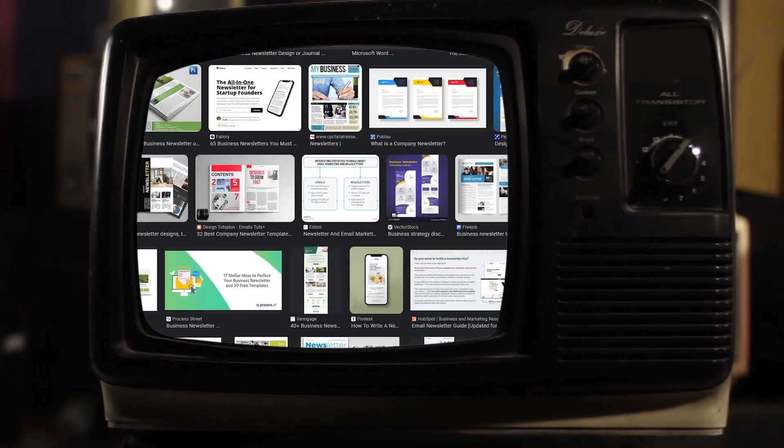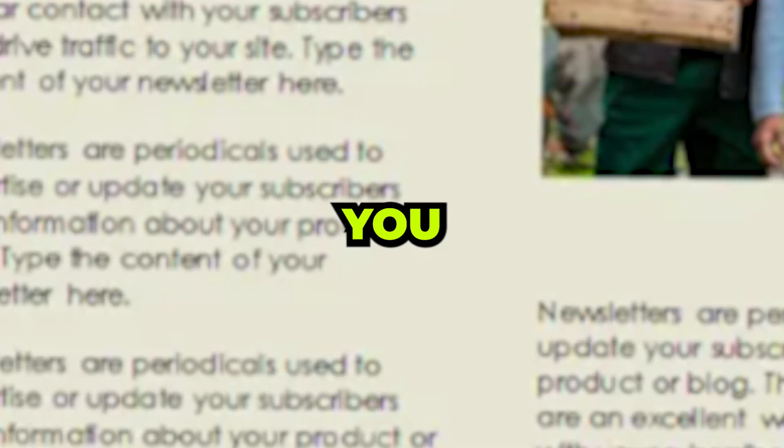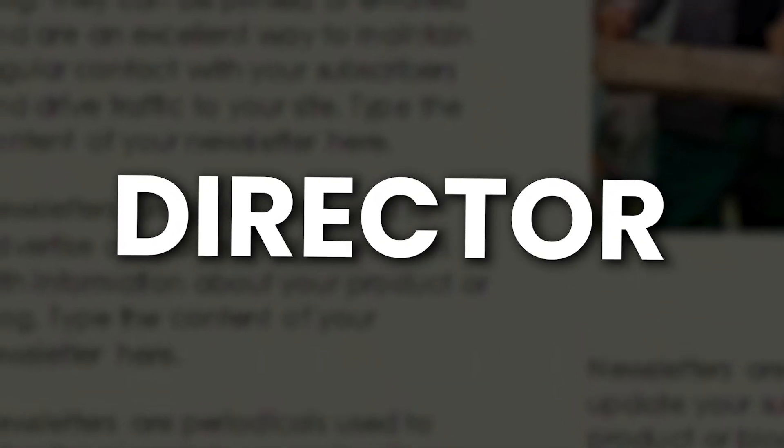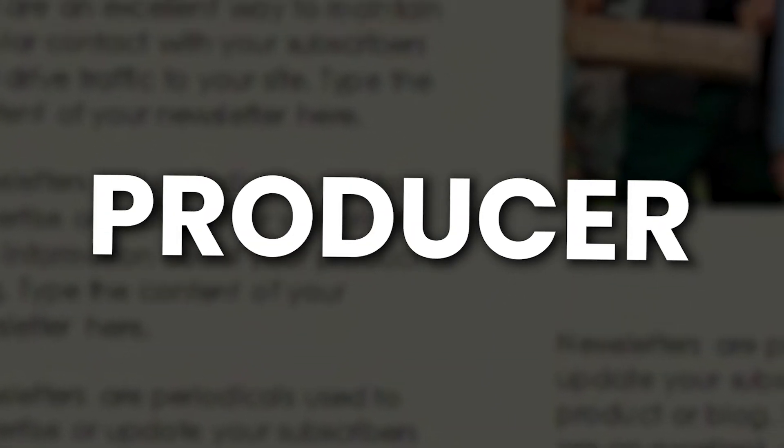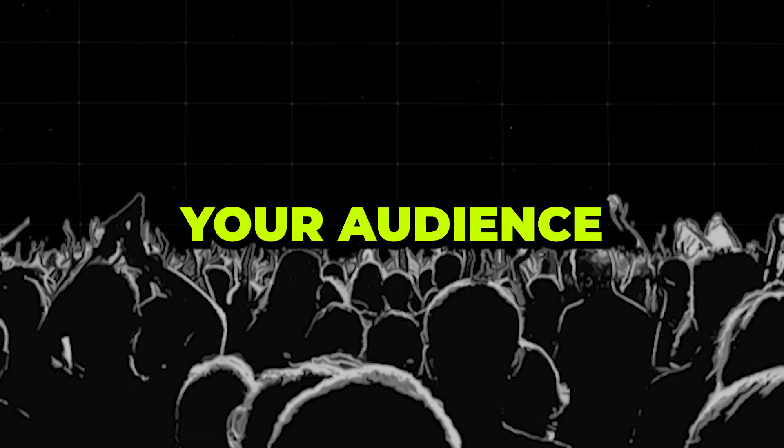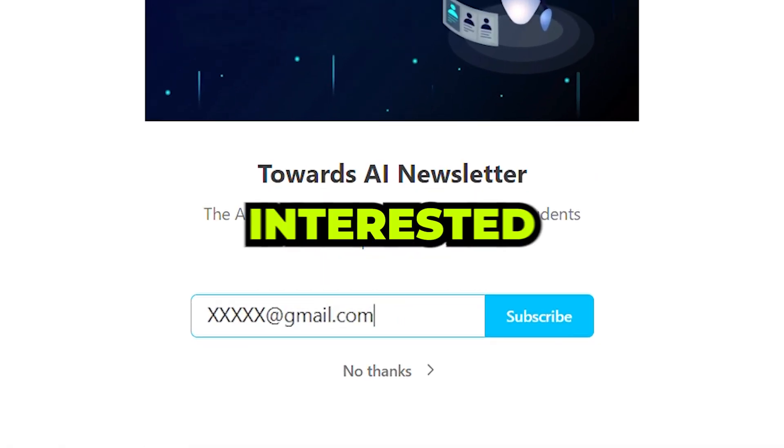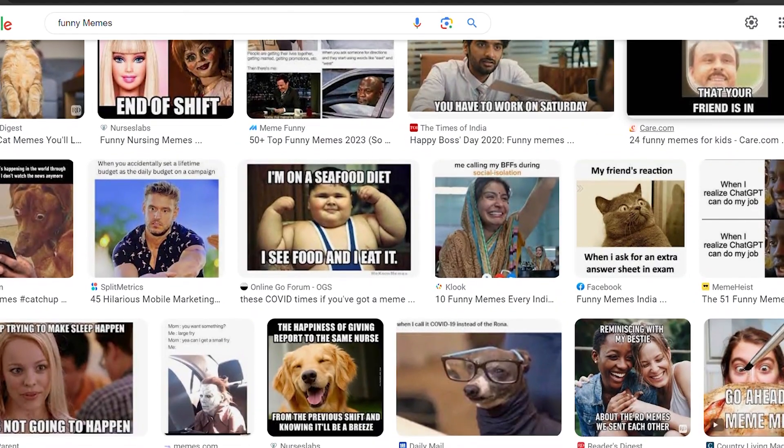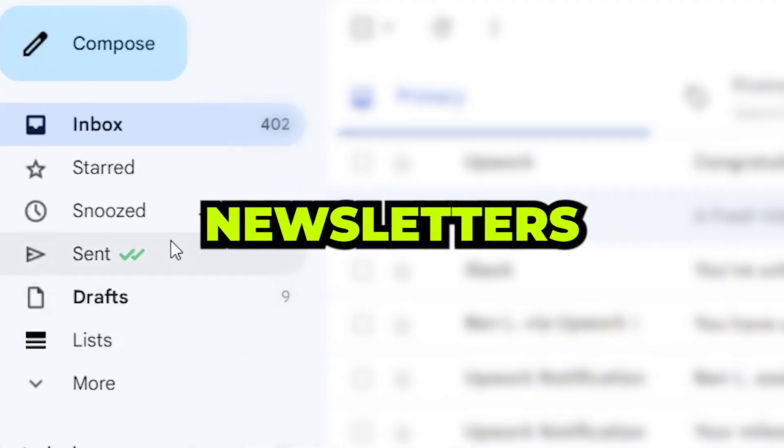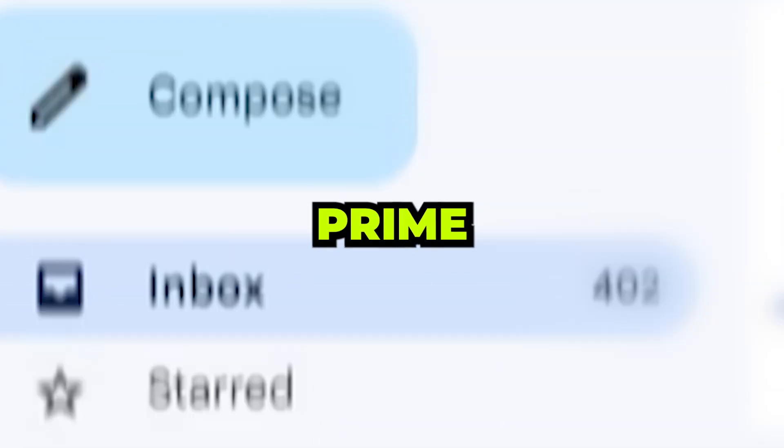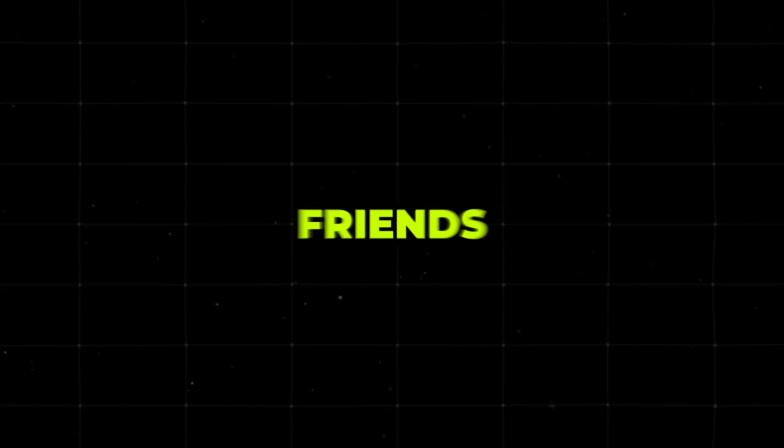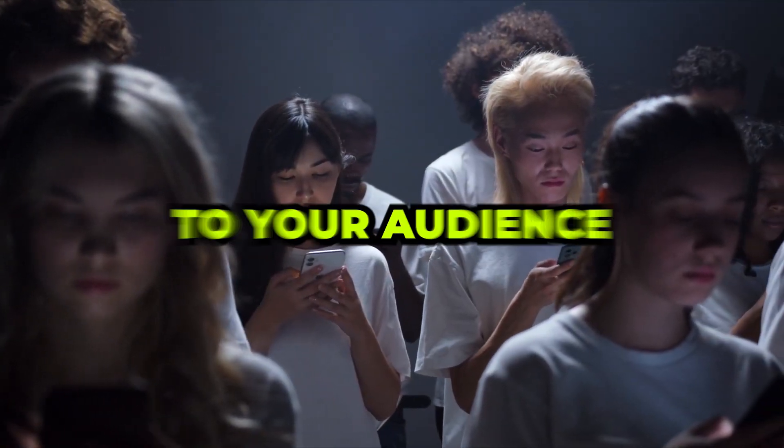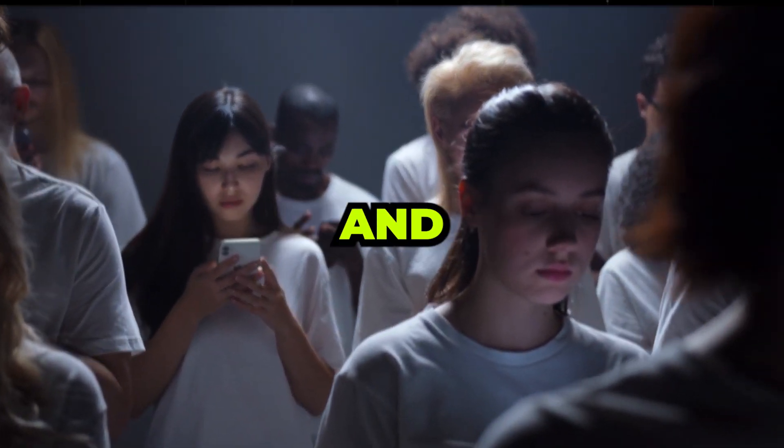Newsletters are like your personal TV channel, but in written form. You get to be the star, the director, and the producer. You decide what goes in and what stays out. And the best part, your audience actually wants to hear from you. They've signed up because they're interested in what you have to say. But here's the kicker. Unlike social media, where your posts can get lost in a sea of memes and cat videos, newsletters go straight to the inbox. That's prime real estate, my friends. It's like having a direct line to your audience anytime you want.